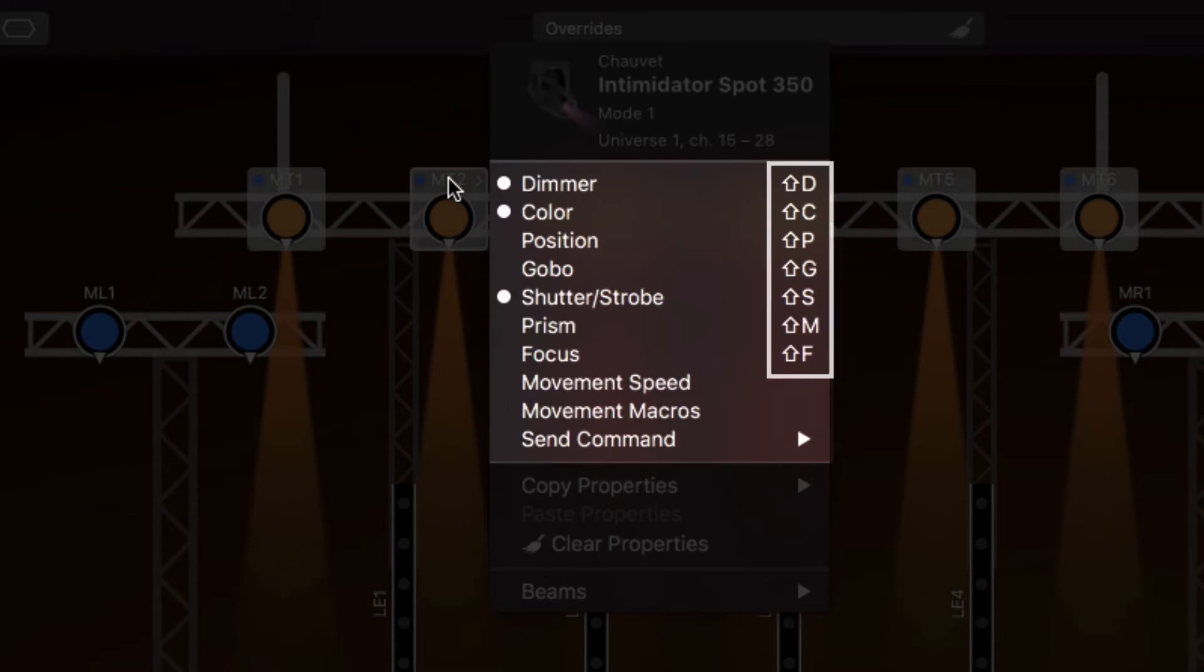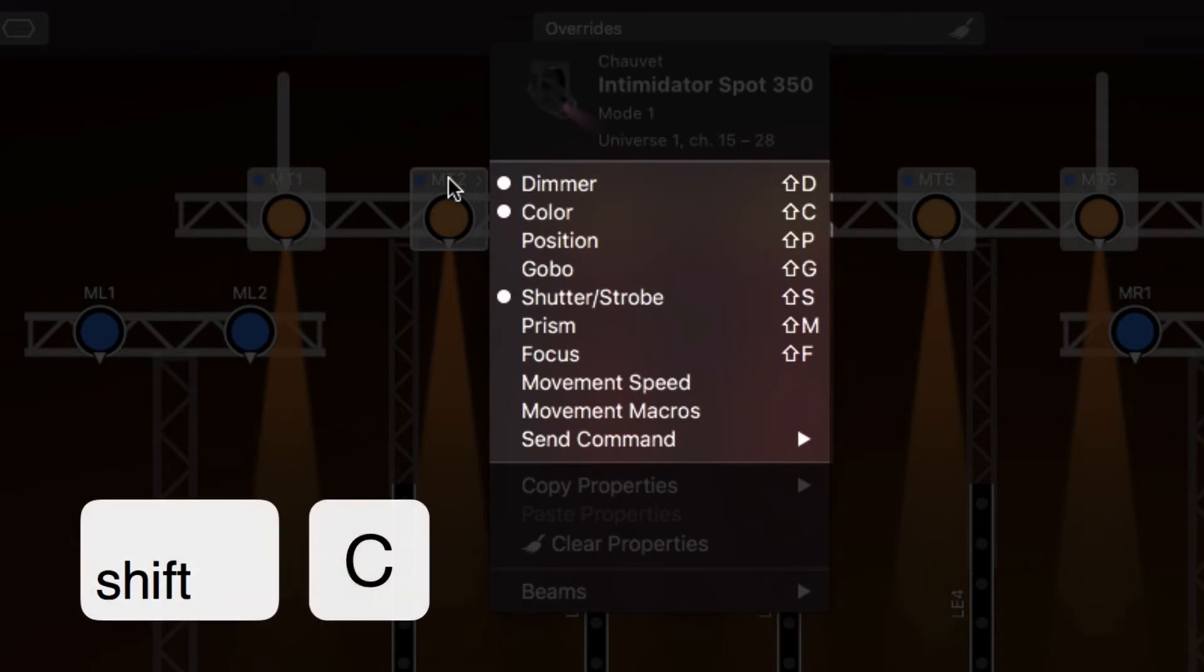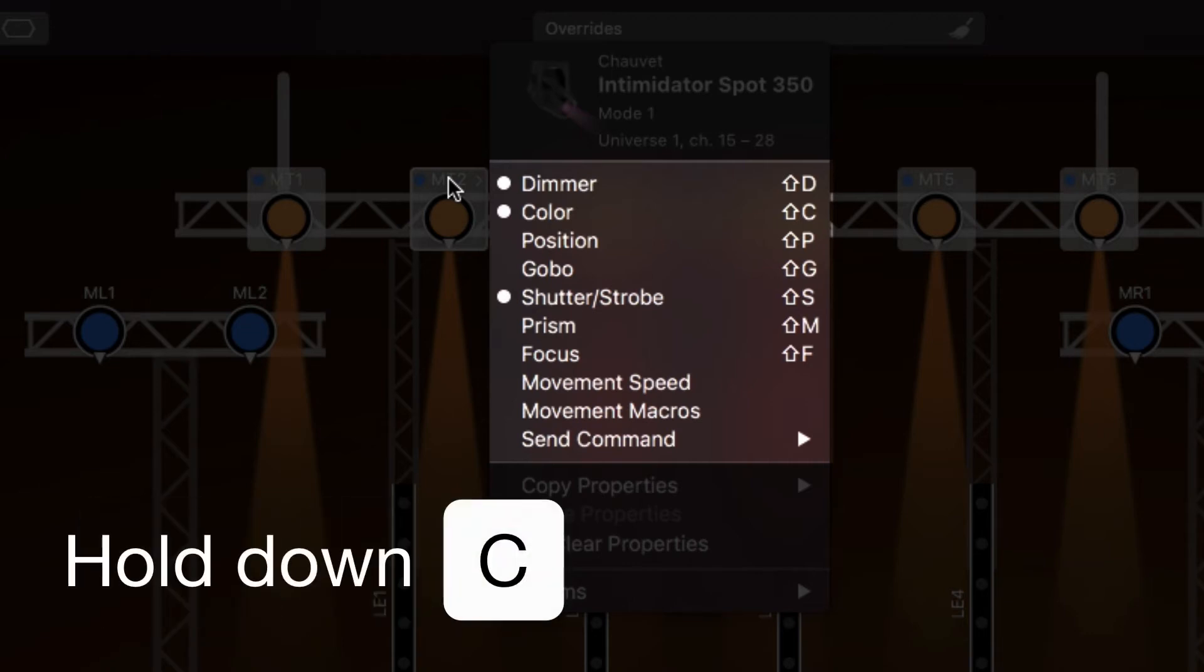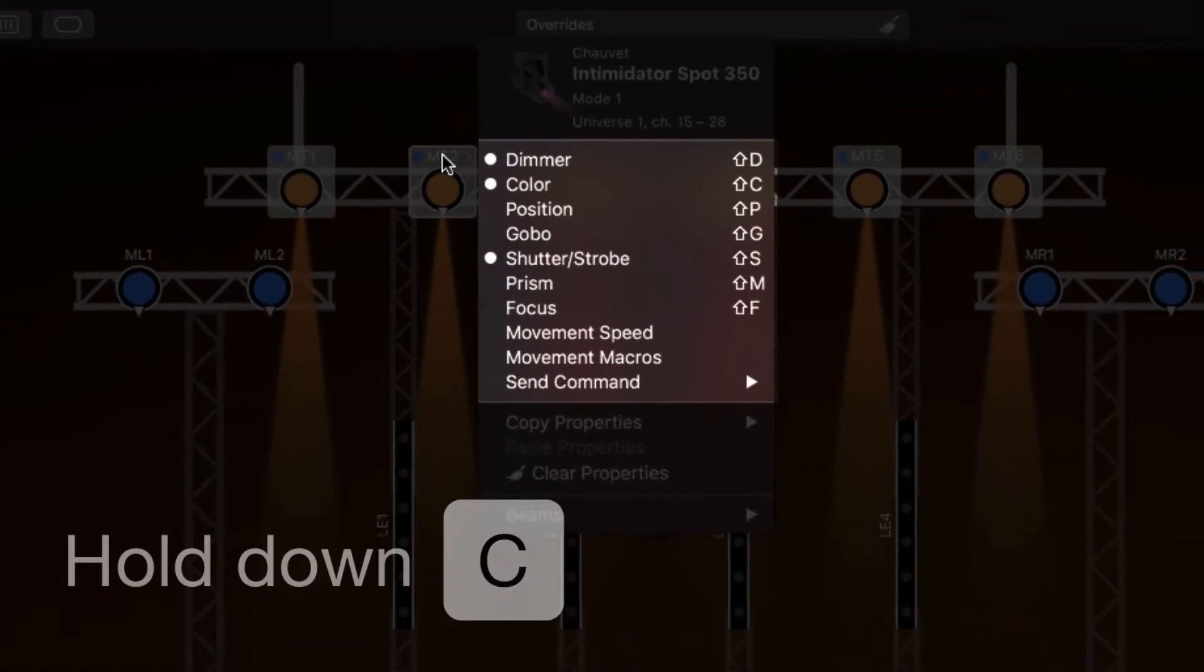There are also keyboard shortcuts for the most common properties. For example, press Shift-C to select the Color property. You can also hold down C for about half a second. Use whatever you prefer.